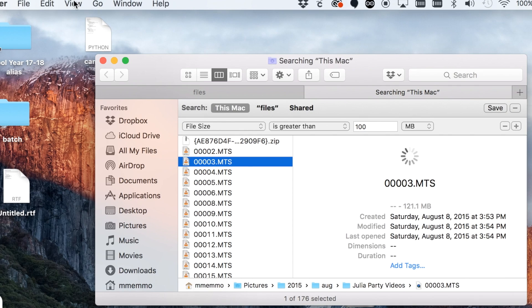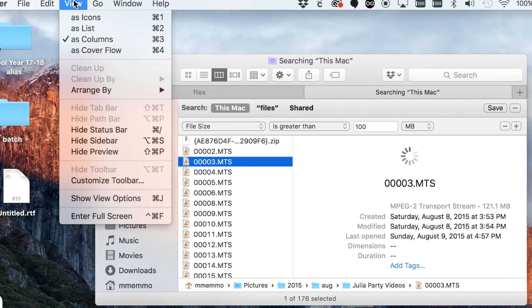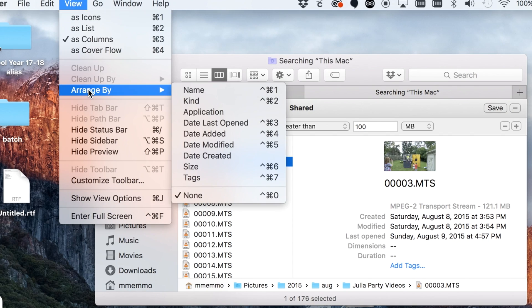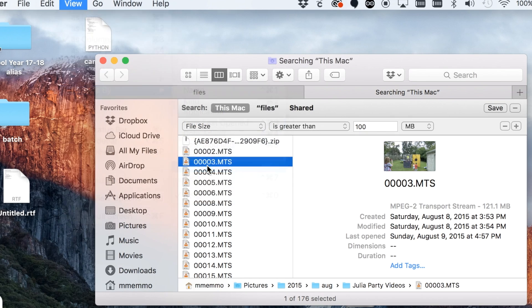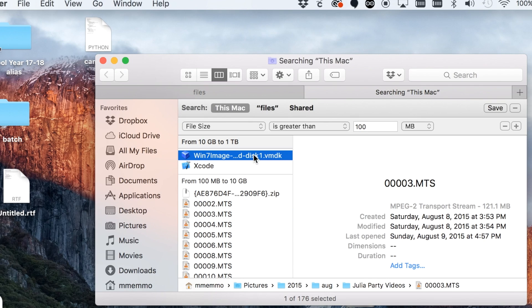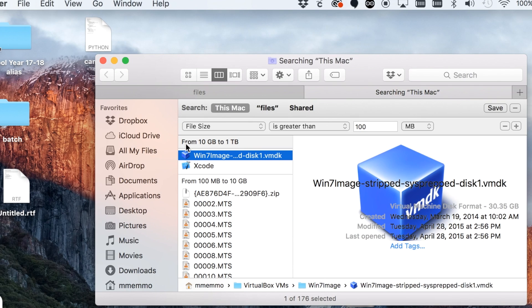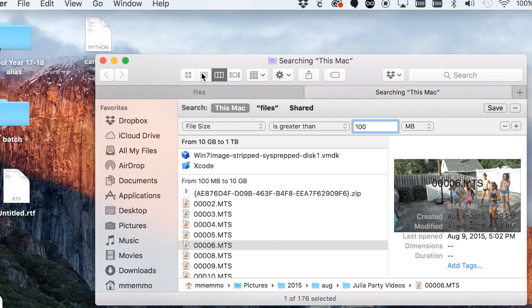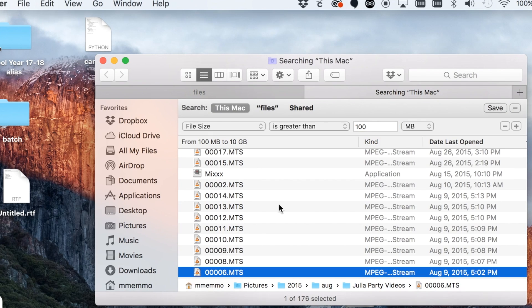When you look here, you can actually go to View and click Arrange by Size. Now we're seeing some more interesting information. This is from 10 gigs to a terabyte. You have to go in the list here. There we go.